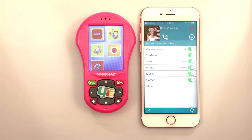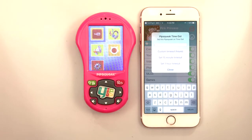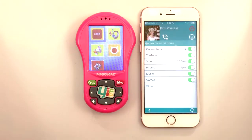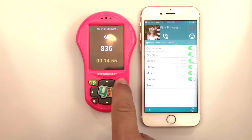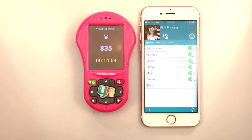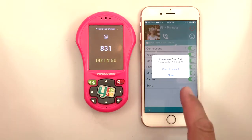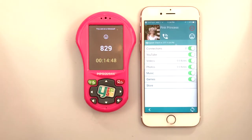To block Pipsqueak completely, put it in timeout. Tap the smiley face and select how long the timeout will be. Within a minute or two, Pipsqueak's screen will lock and a countdown timer will display. To remove timeout, simply tap the sad face and cancel the timeout.